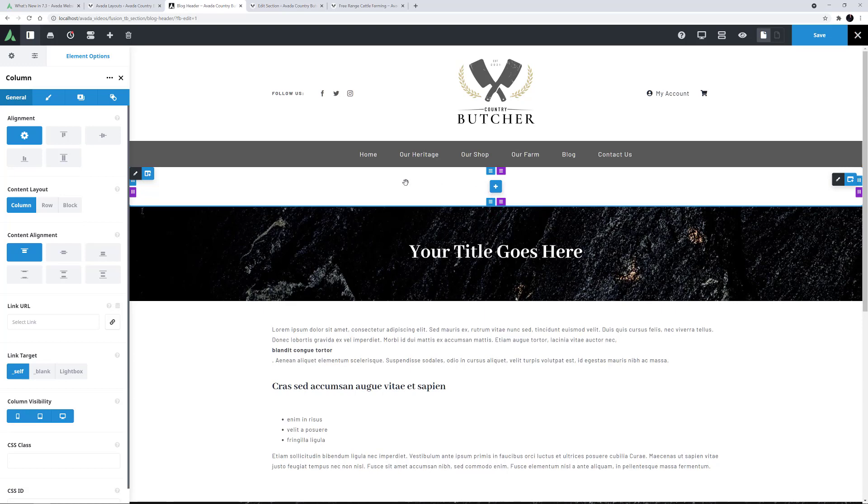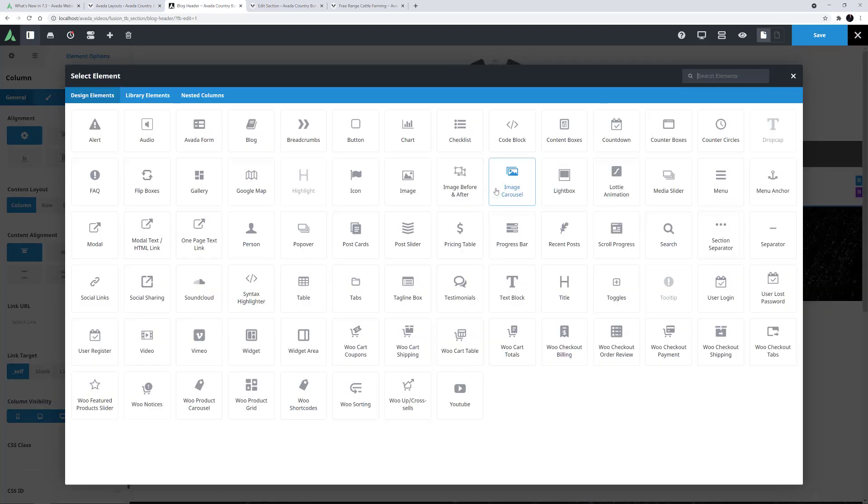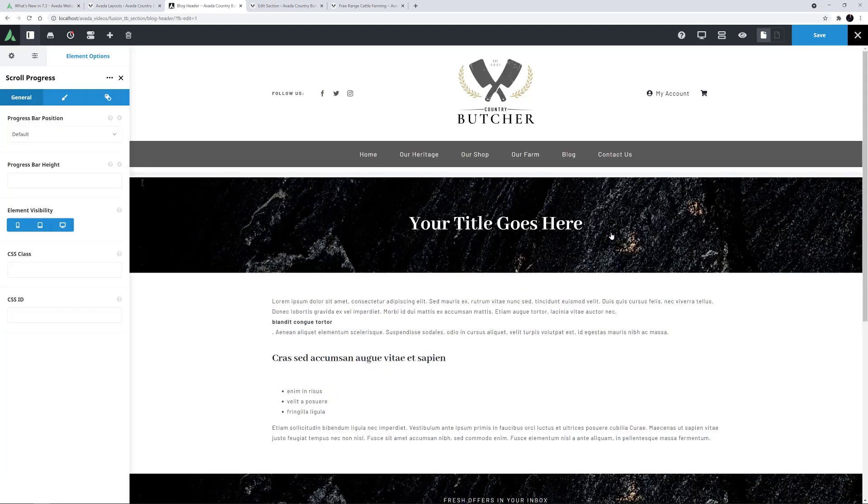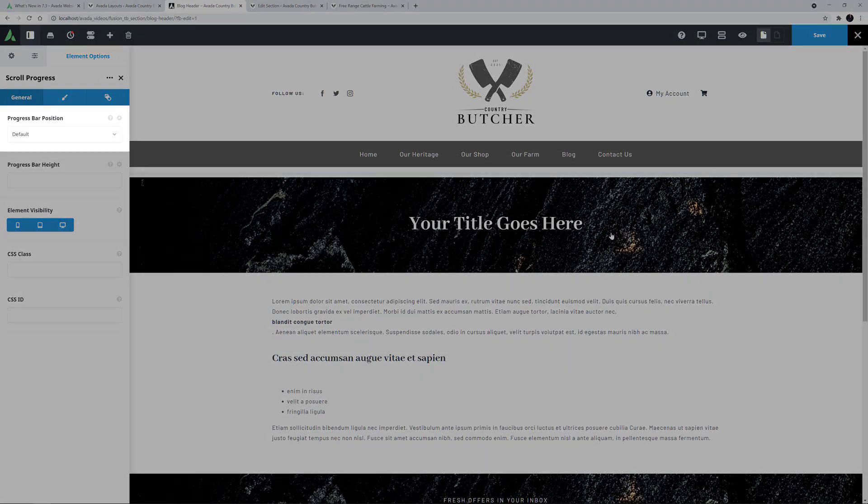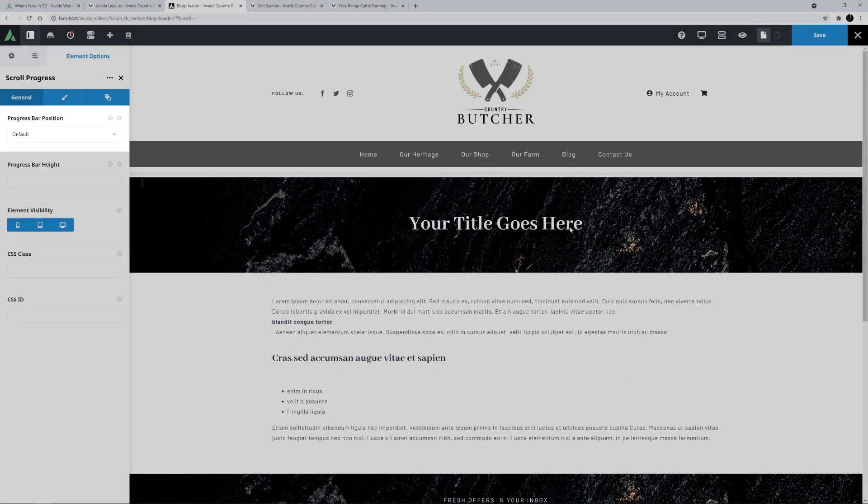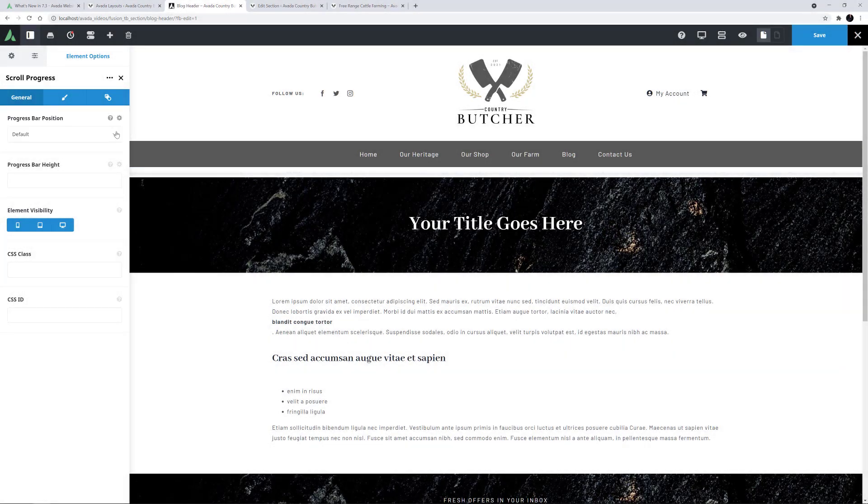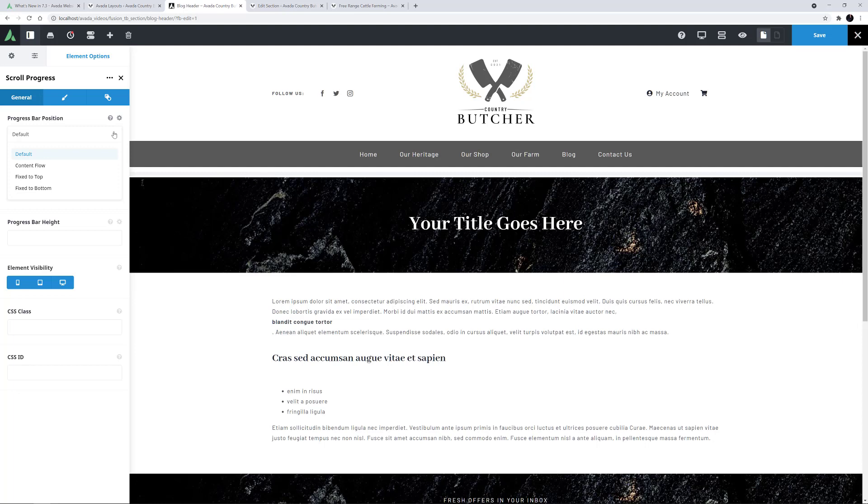Now, I'll add the element itself. The first option is quite important. With the progress bar position, you choose where to display the progress bar. If you choose fix to top or fix to bottom, the element is taken out of the content flow and displays at the very top or the very bottom of the viewport.